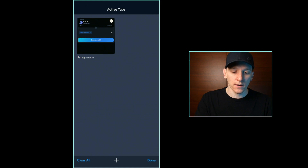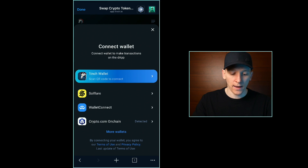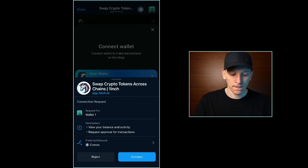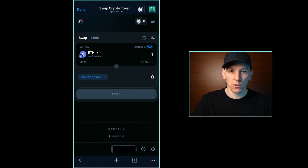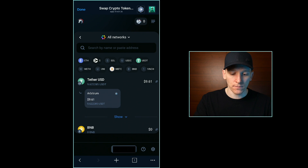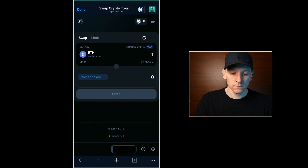I've got my 1inch tab open already, so I'll go to active tabs and click it. Down at the bottom, I want to connect wallet — this will connect my Crypto.com on-chain wallet. I'll click connect at the bottom. It asks if you want to connect to the app — press connect. Down at the bottom, you can now see my wallet address is connected. It should also scan all my balances and show me what I can swap. I'm going to click the pay field and go to the Arbitrum network. You can see it's already found that I've got a balance of ETH and a balance of Tether on the Arbitrum network.